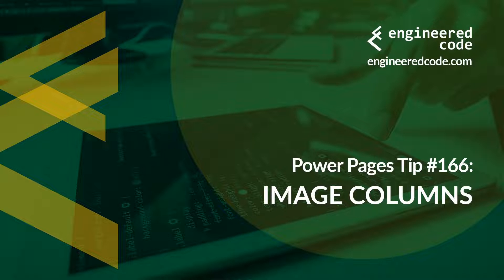Hello everyone, and welcome to Power Pages Tips. My name is Nicholas Hadouk, and this is tip number 166, Image Columns.